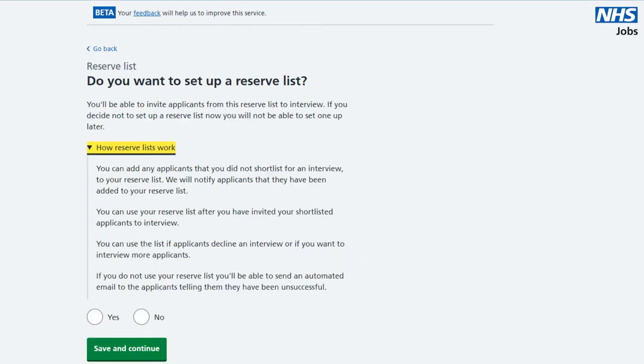If you don't want a reserve list of applicants who you can add to your list of applicants you want to interview, just select no.